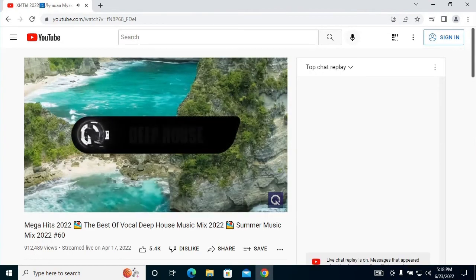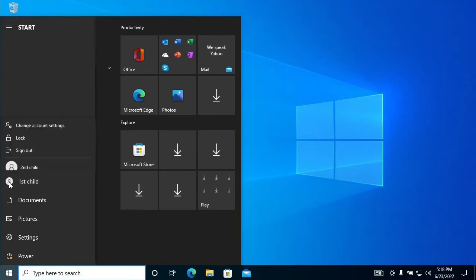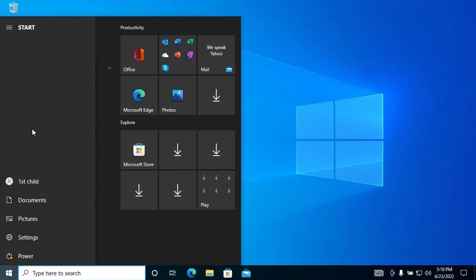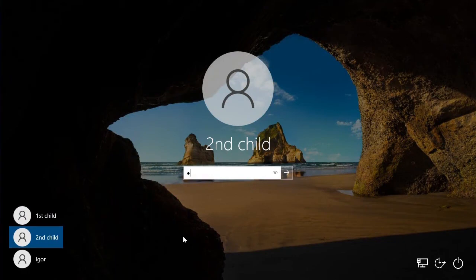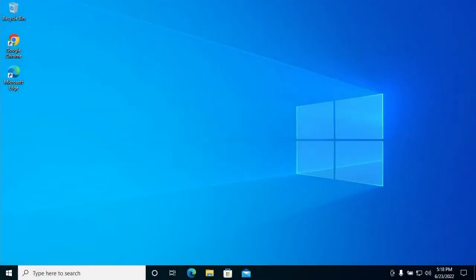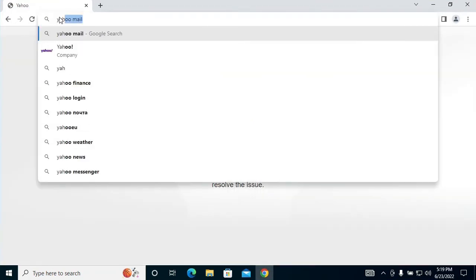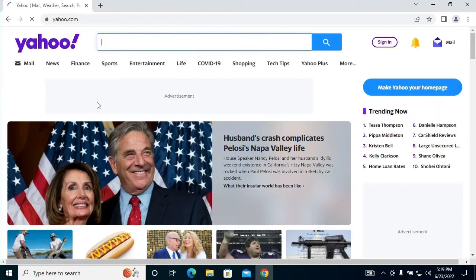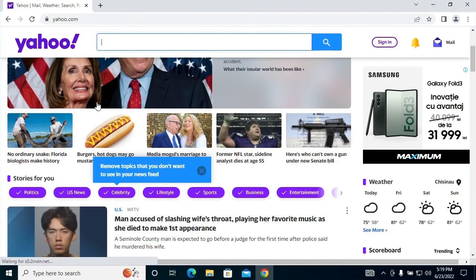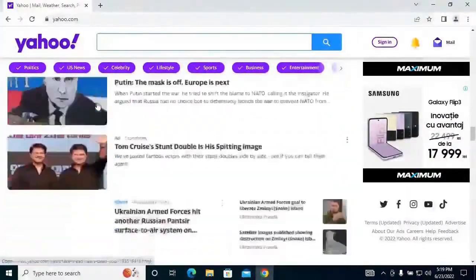Now I log out and log in to my second child user account on this computer. On the second child user account I will visit Yahoo, for example. Then I log out and log back in to my personal user account.